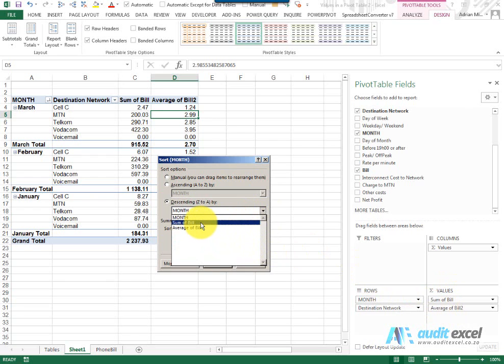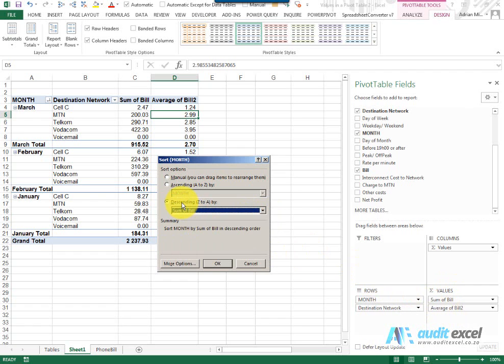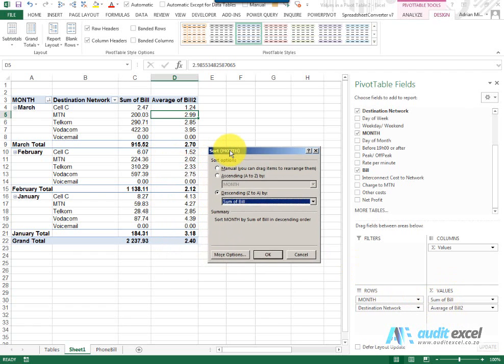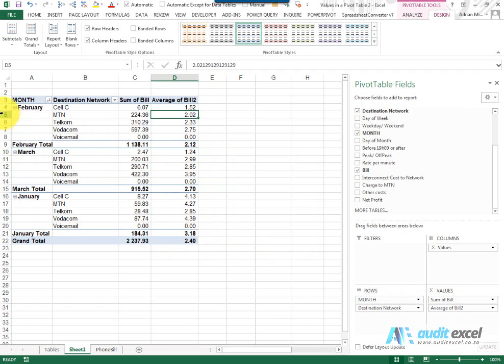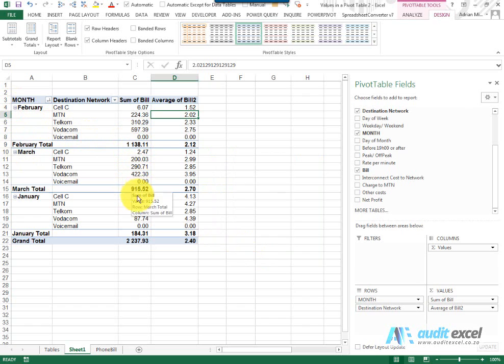So if I chose it to go by Sum of Bill, I'm going to be descending, what should happen is February should move to the top because February is the biggest month. So when I say okay you'll see February has moved to the top because its total is the biggest, then March, then January.